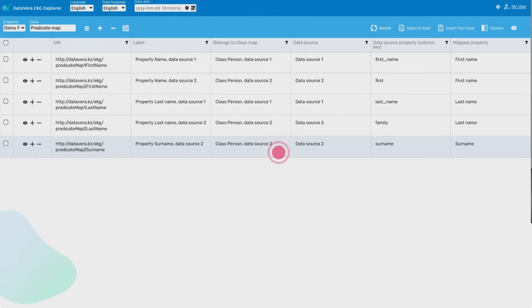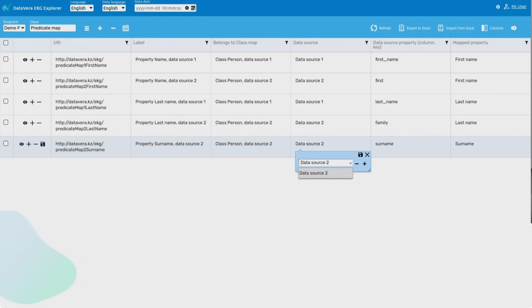We can manage rules using the Datavera EKG Explorer user interface. Here, analysts can view the existing rules, explore the rules logic, and edit them.